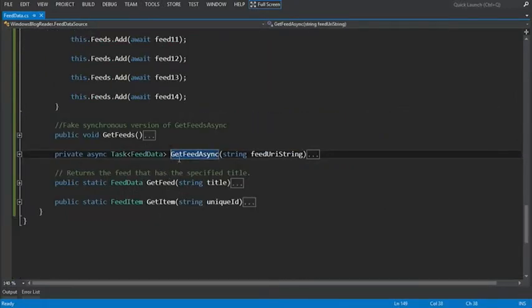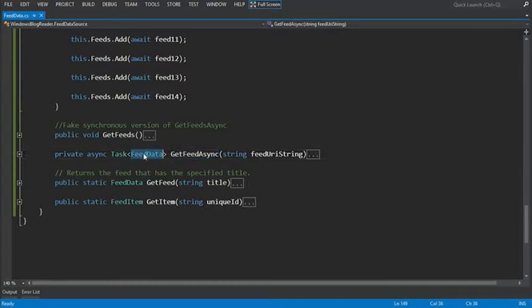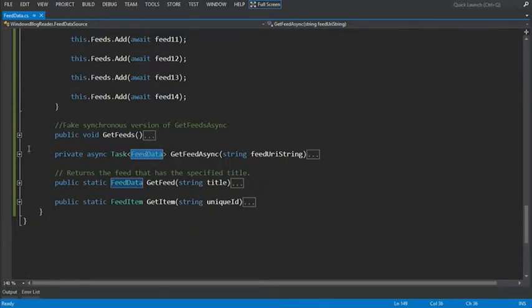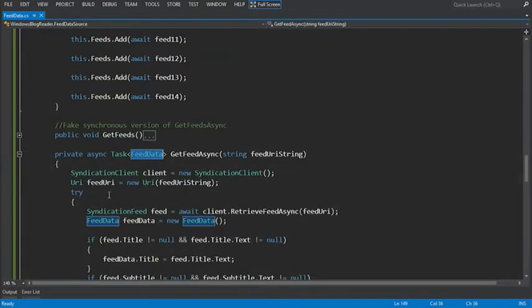Here, you specify the return type of get feed async as task of feed data. This tells the compiler to generate a task that represents the feed data object that the method retrieves. Let's take a look inside the method.